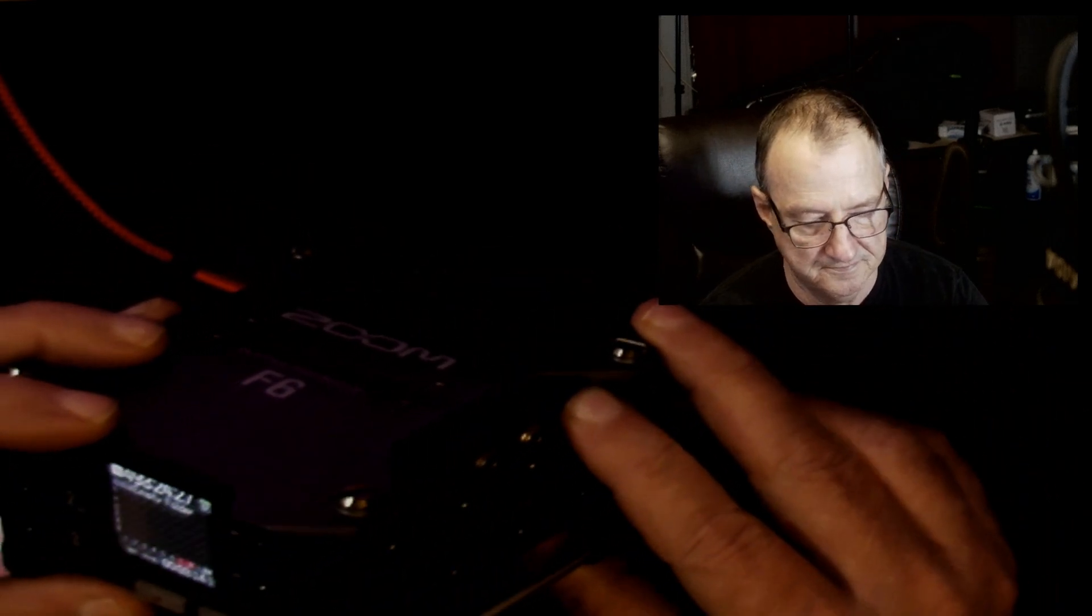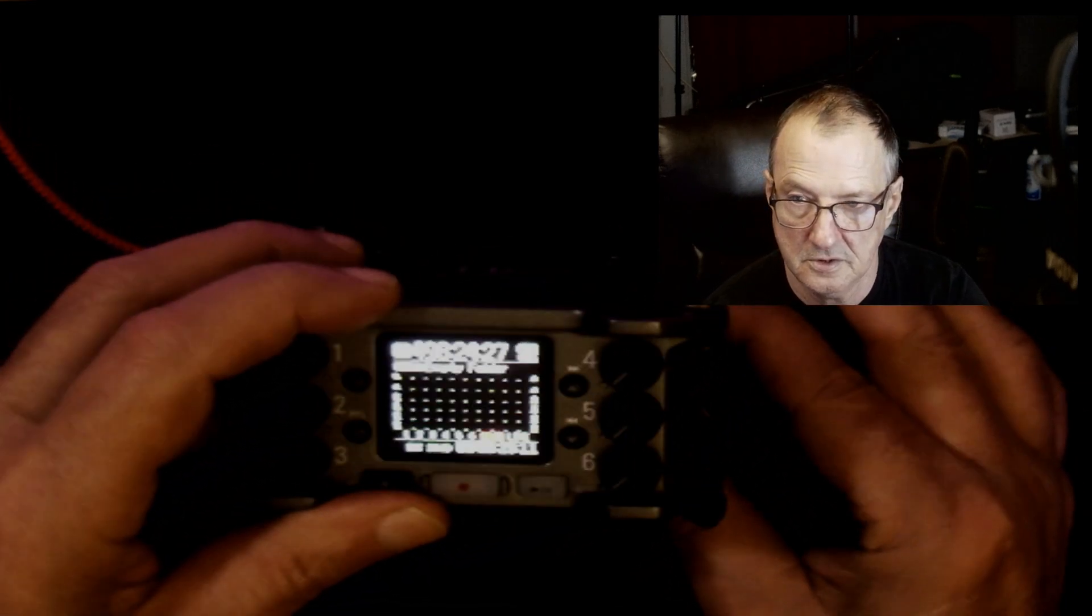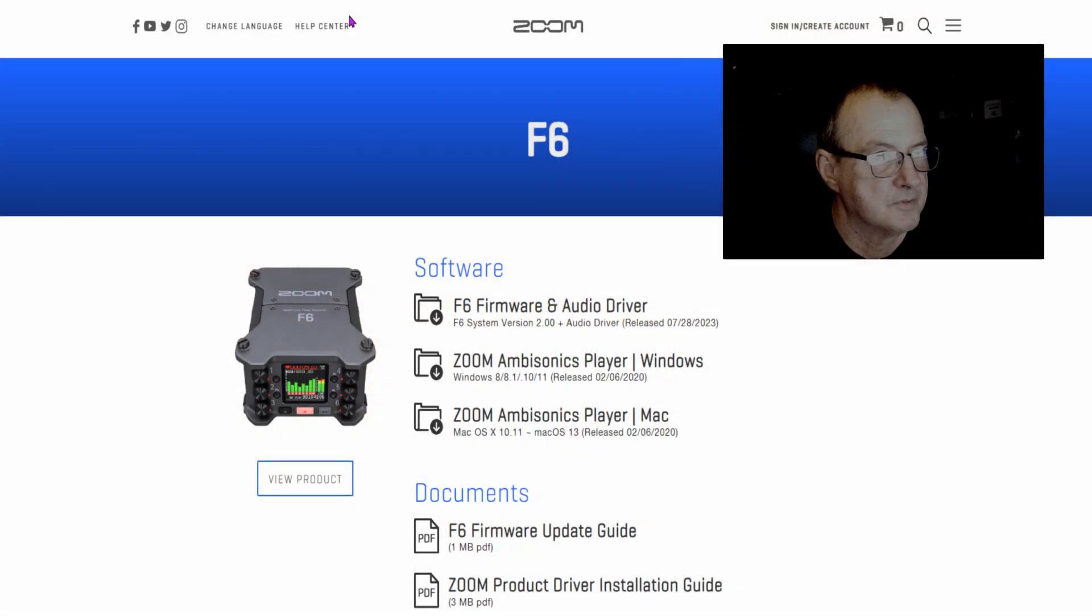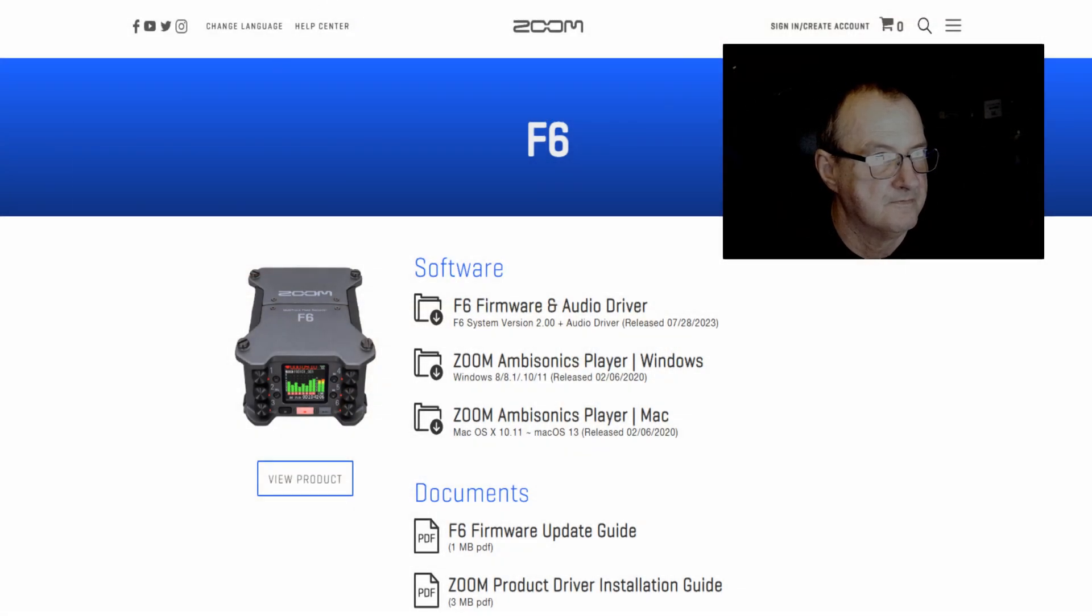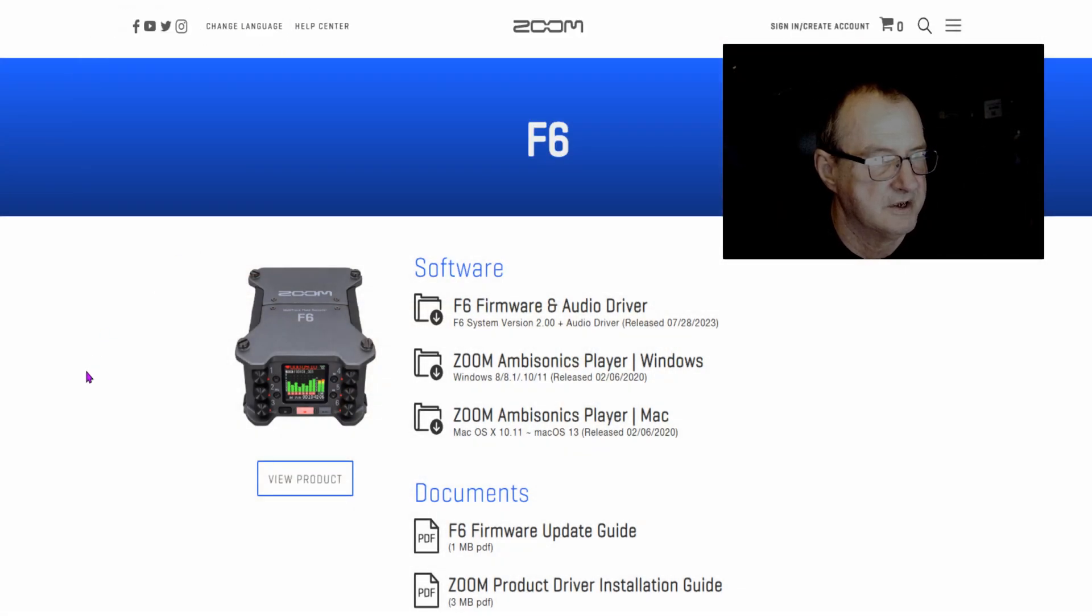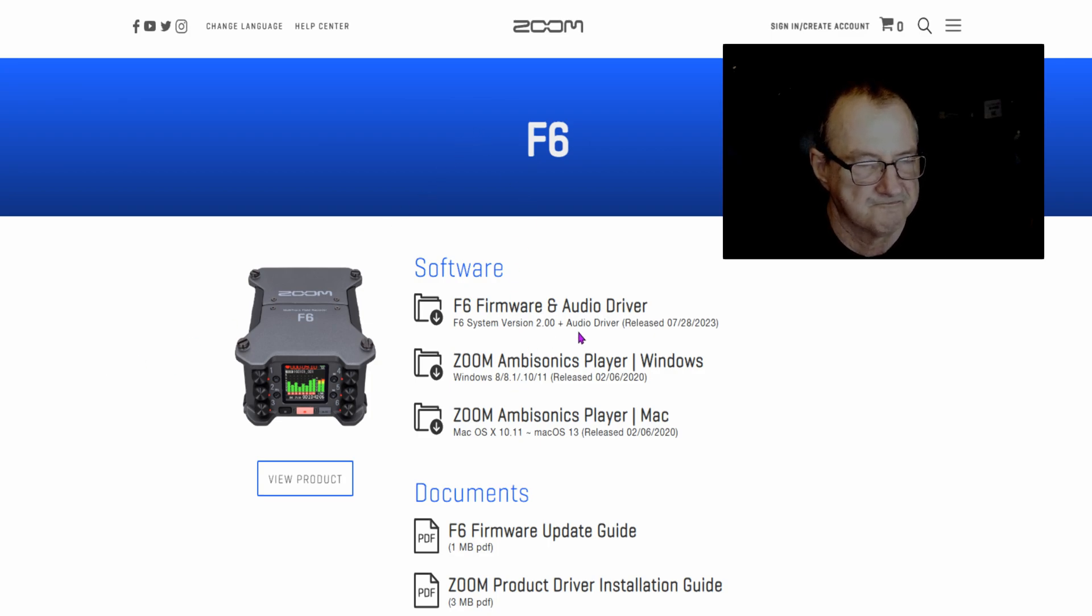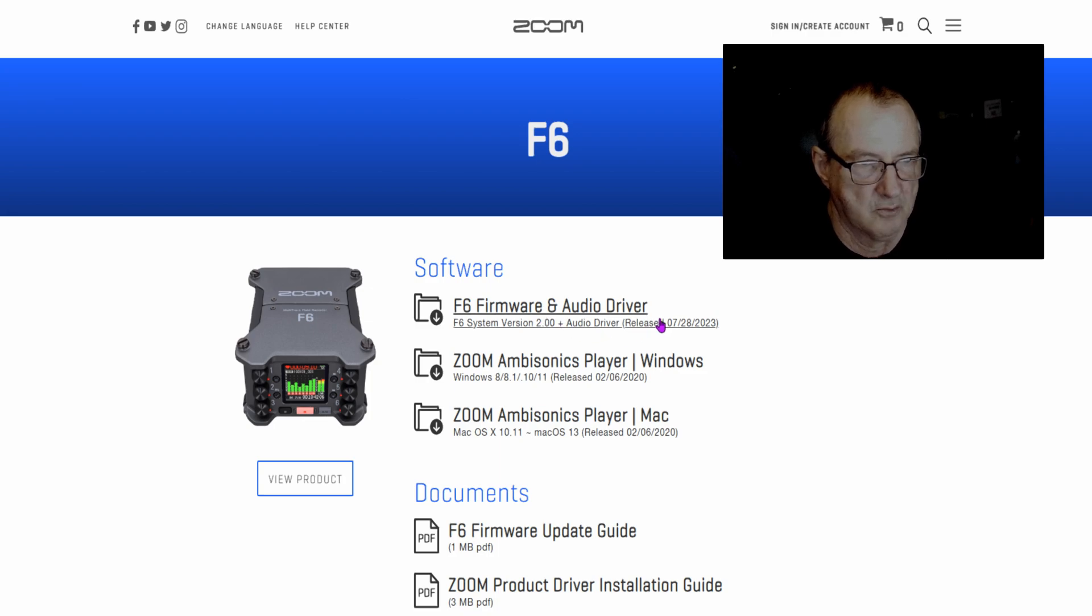So the next thing we're going to cover is we're going to turn this off and we're going to update the firmware. There'll be a link in the video description below. As you can see, Zoom has released a firmware update as of 7/28/2023, and it's firmware version 2.0. You're going to click on that and download it.